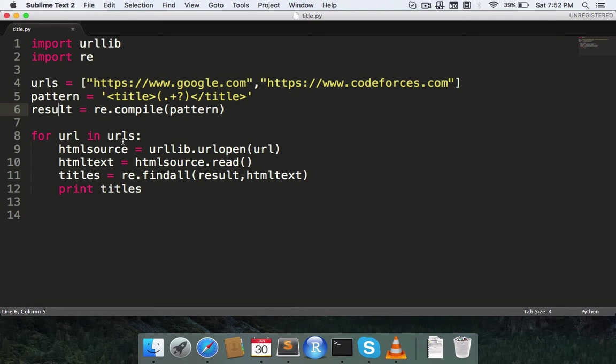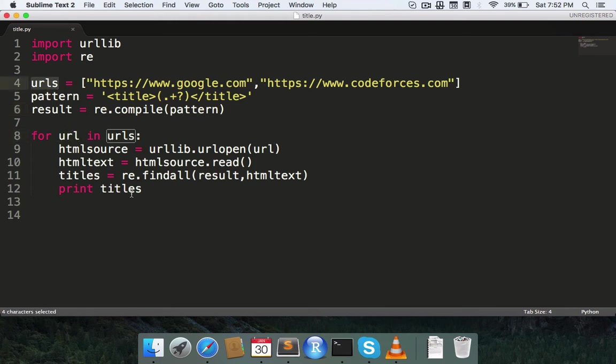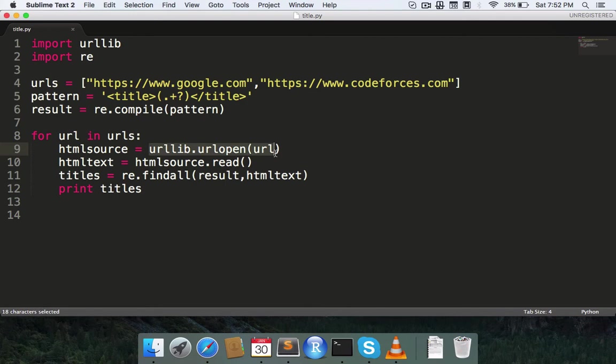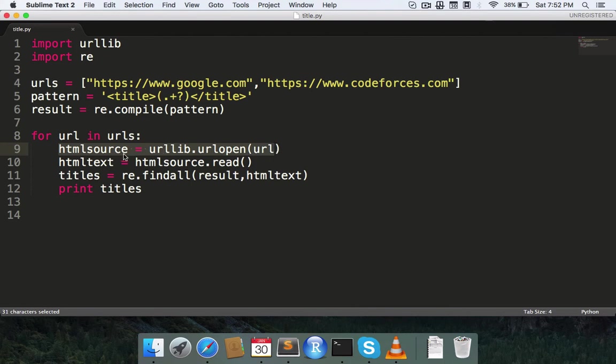For each url in urls, I'm iterating over all the elements present in the urls array. What I do is I open that particular url, and after the completion of this step, I have the HTML source code in this html source variable.